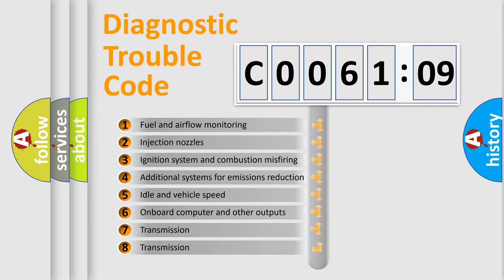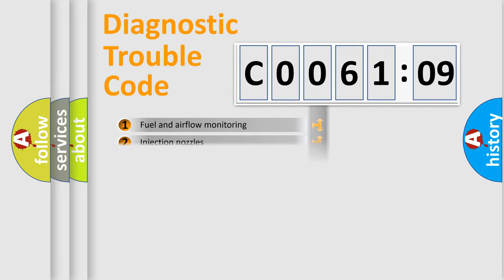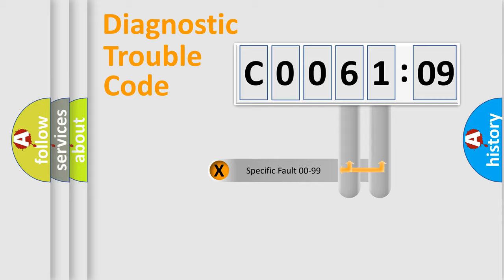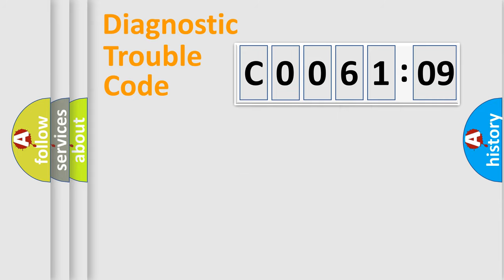The third character specifies a subset of errors. The distribution shown is valid only for the standardized DTC code. Only the last two characters define the specific fault of the group.